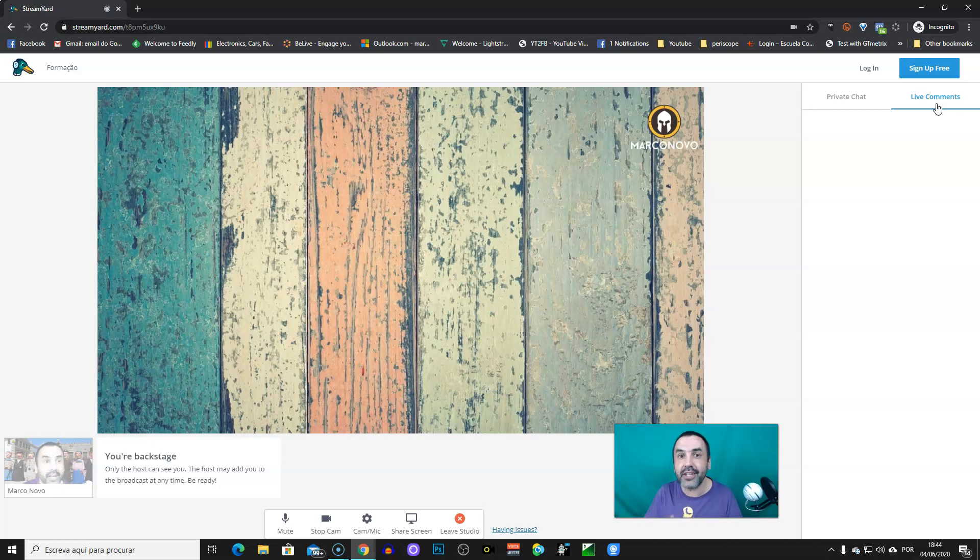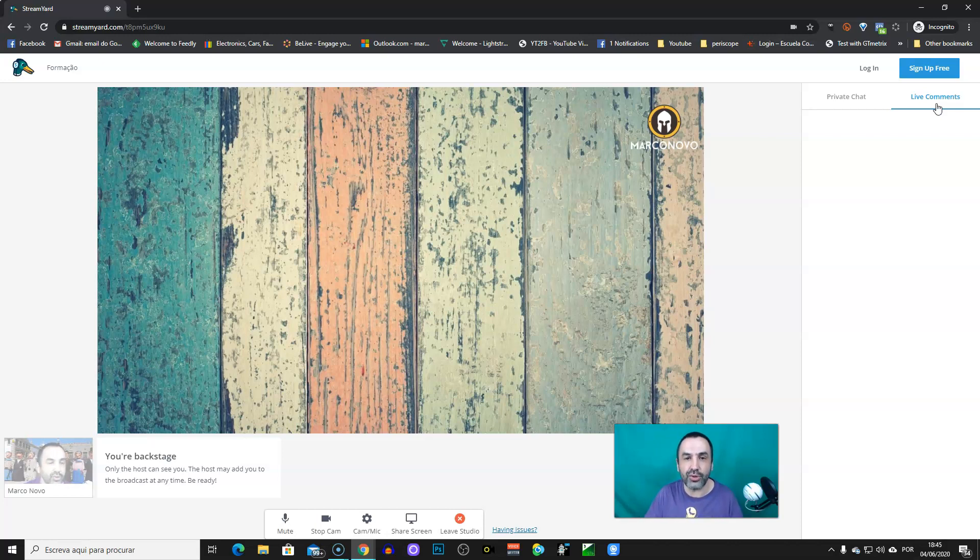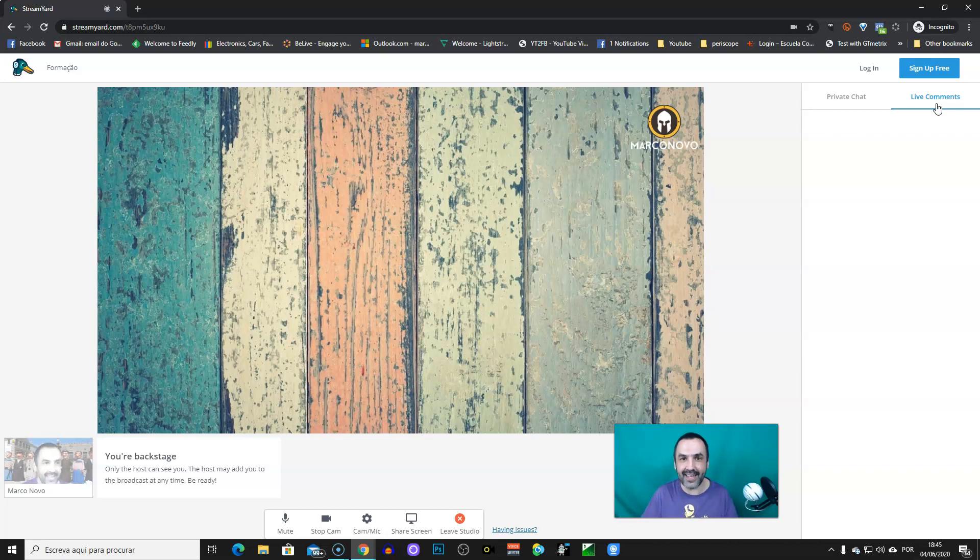So, that's how you can join the show as a guest on StreamYard. Hope this could help you. Let me know on comments. How do you see this? And hope you have nice live streaming. See you.